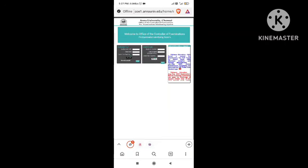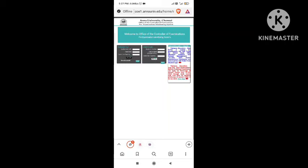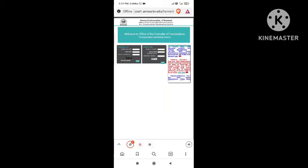300 rupees for answer sheet. That's why you can check the time. Then you can pay 400 rupees.